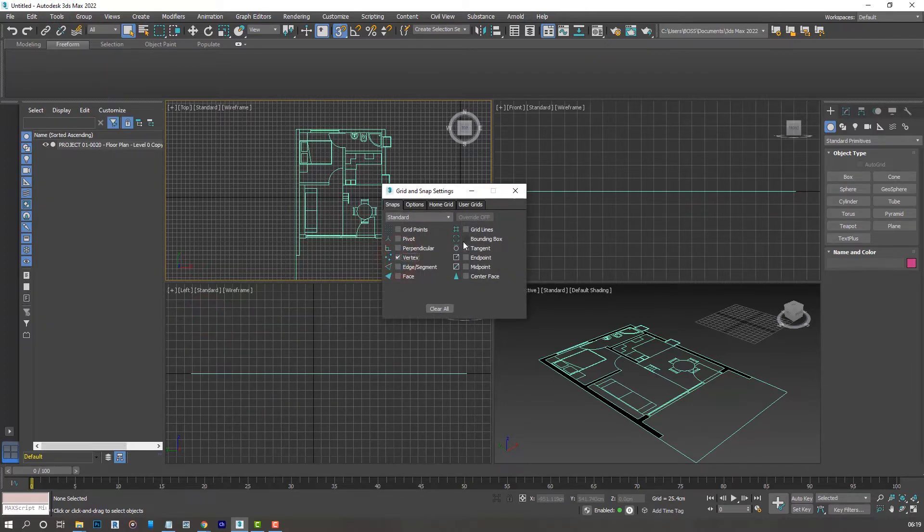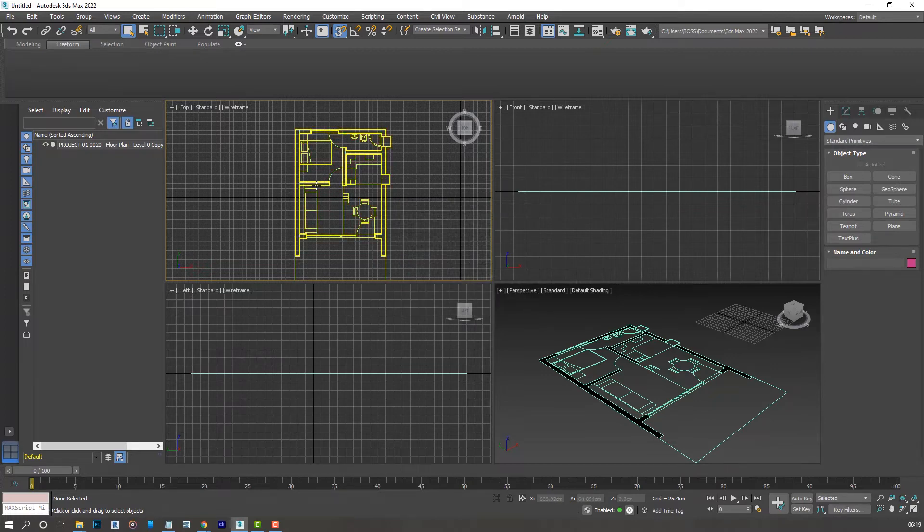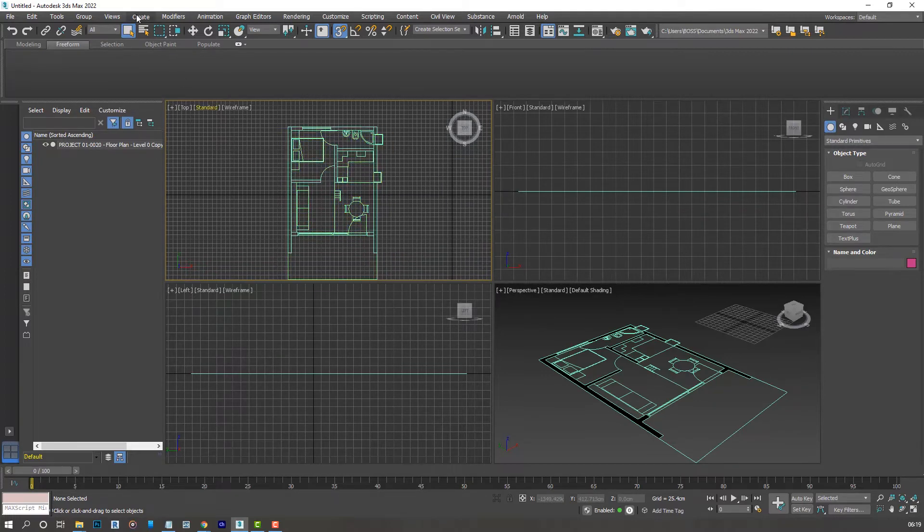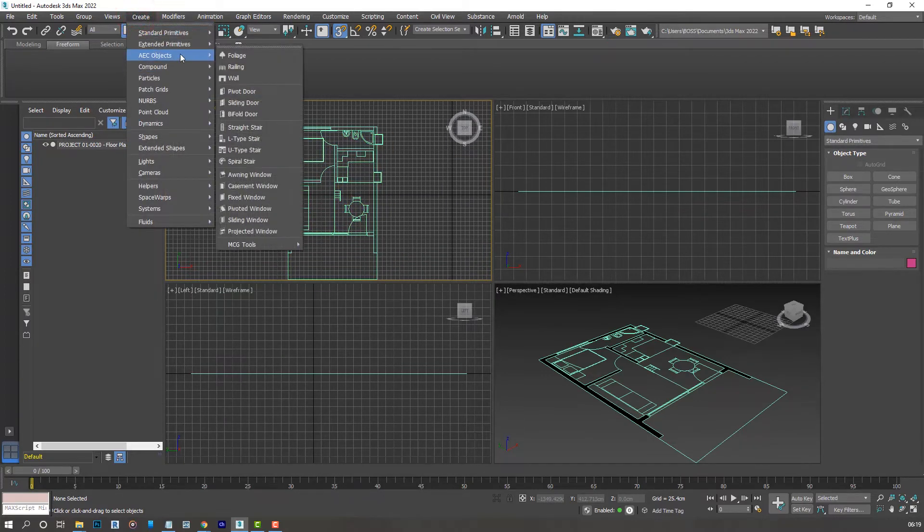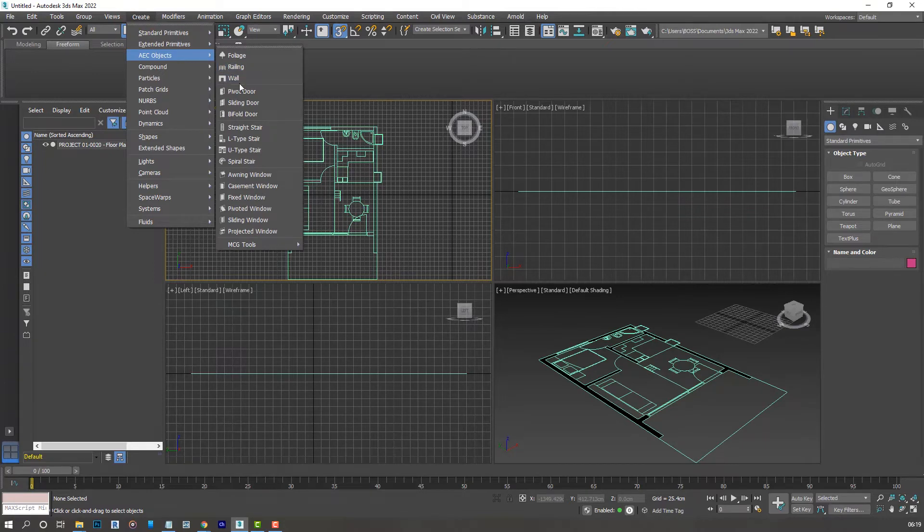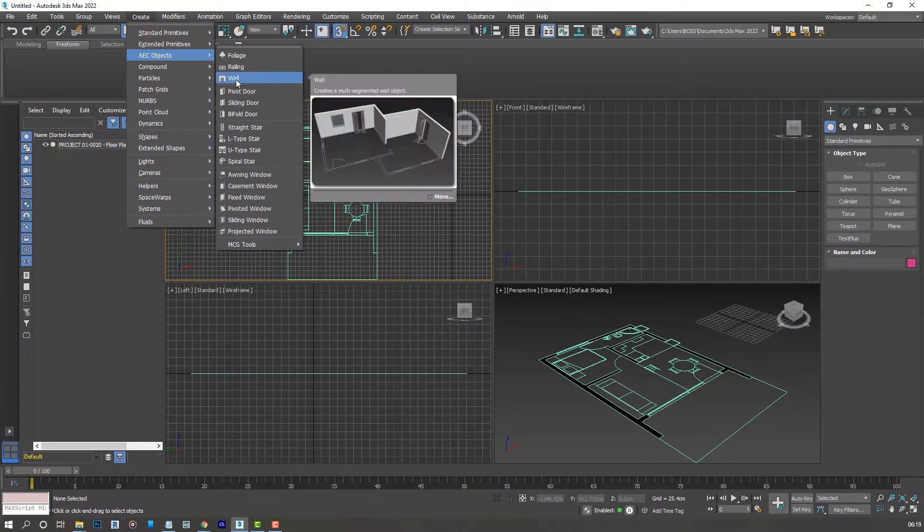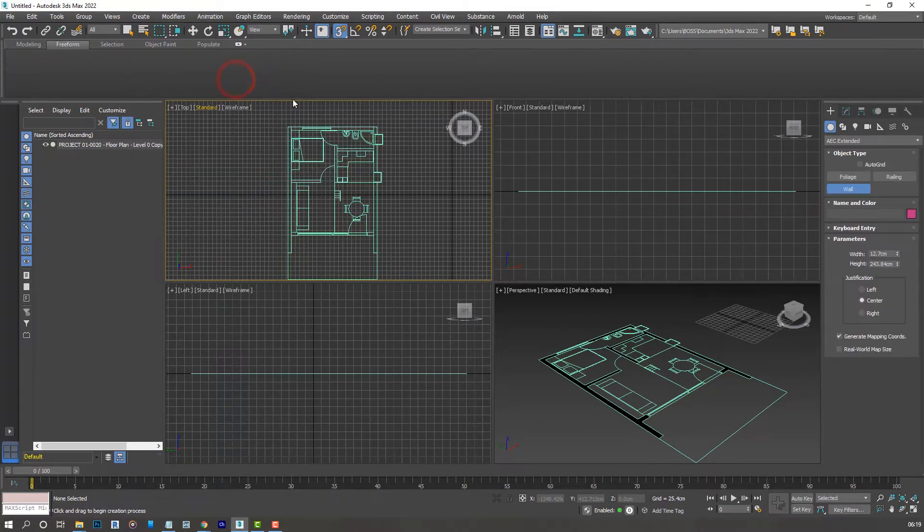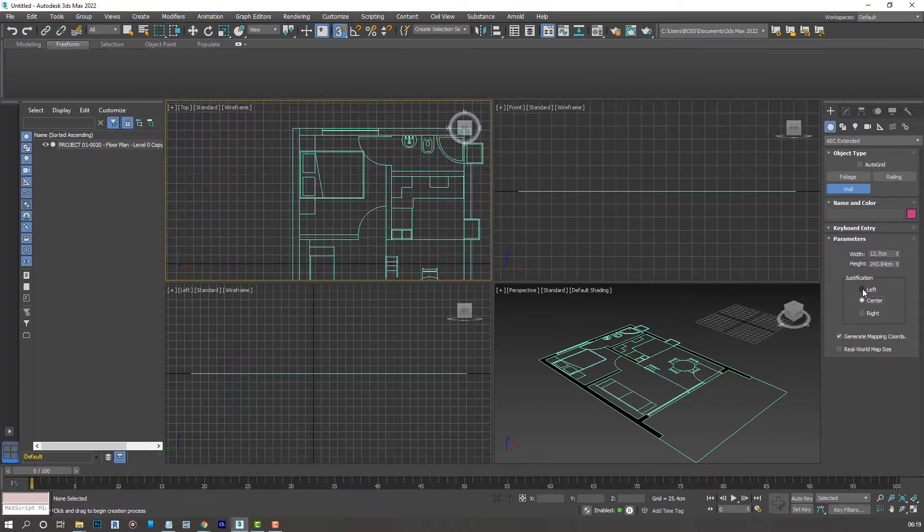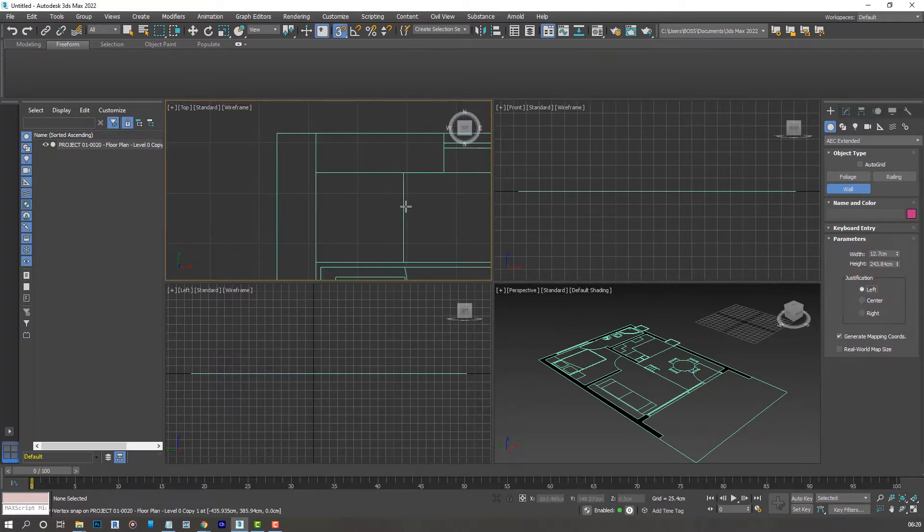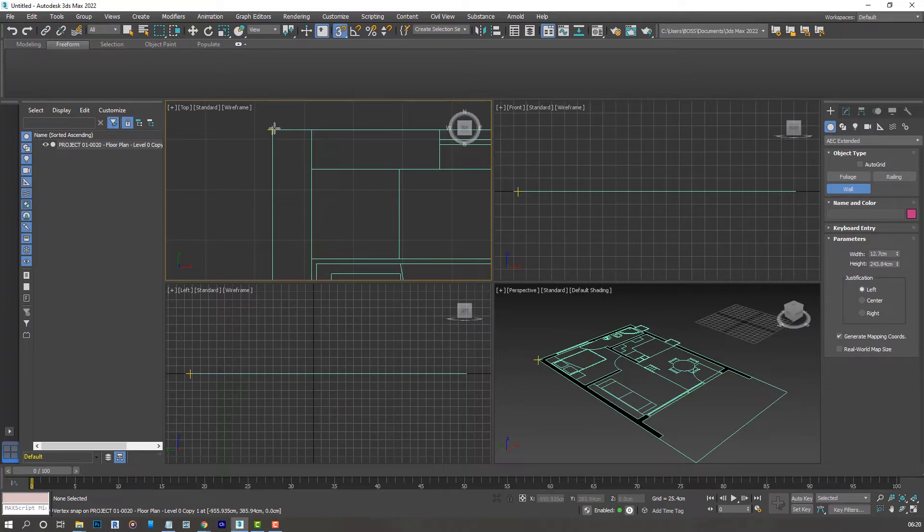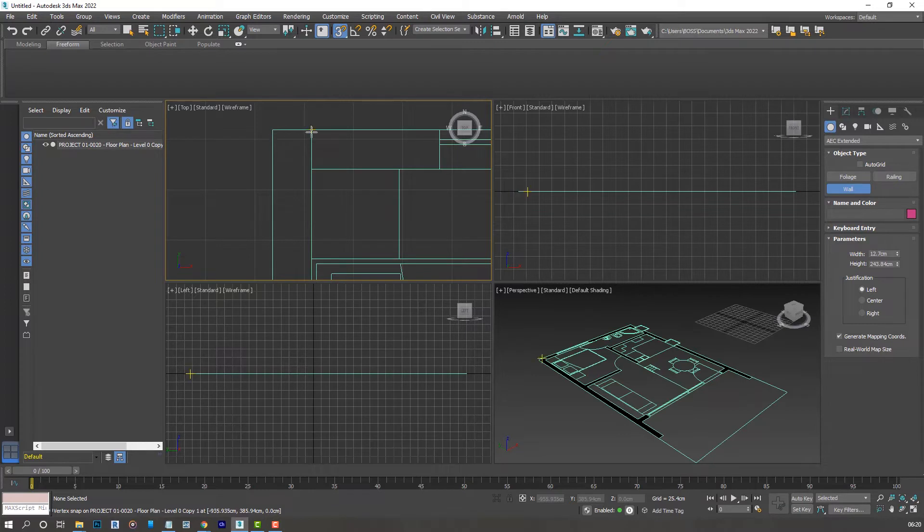Now let's start off by going to Create, AEC Object, and select the Wall. For the justification select Left. You can use center or right but in my case I'll be using left. So let's go ahead and make it start. You'll notice the yellow sign appearing every time we hover over the edges of our floor plan.